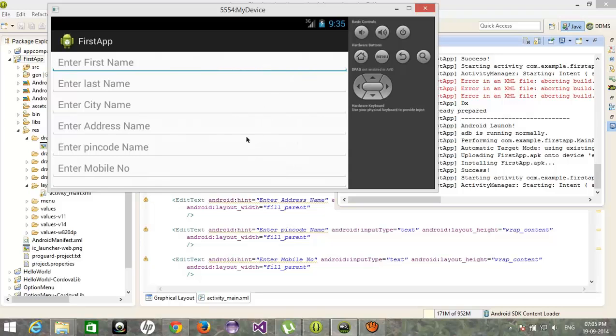Ok, these are the problems if you will not use the ScrollView. To remove this problem, we have to implement the ScrollView.